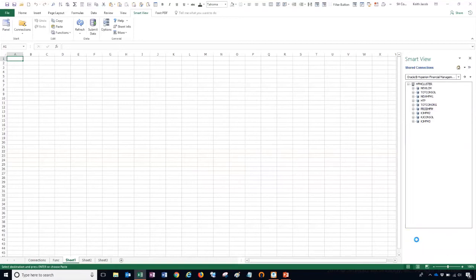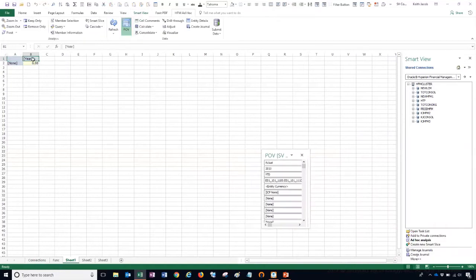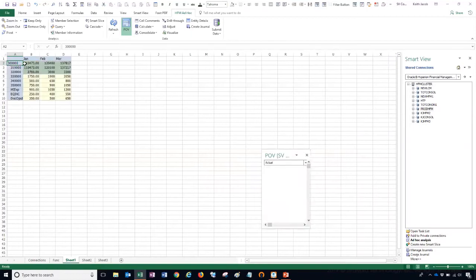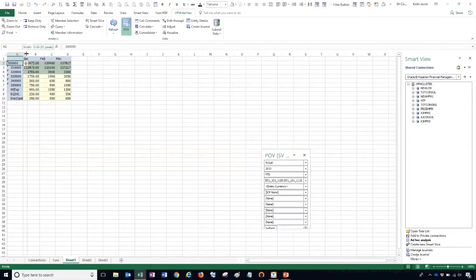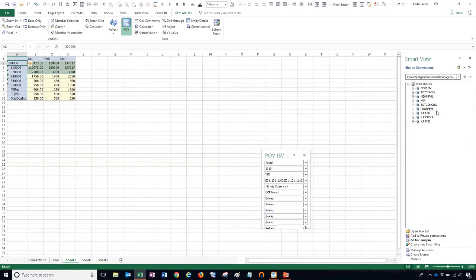Choose ad hoc analysis and we'll generate an ad hoc grid. Let's set our point of view, and when I refresh it pulls in the data from my production environment. That's how you set up a shared connection.